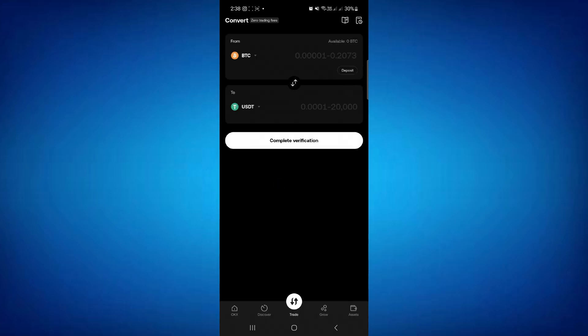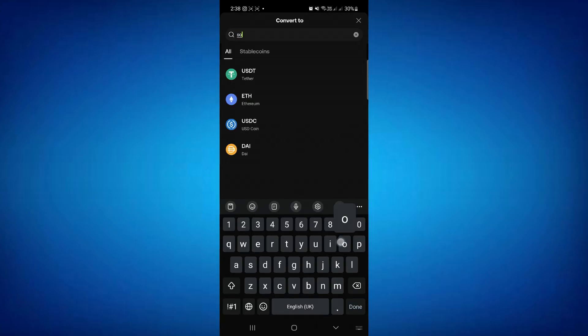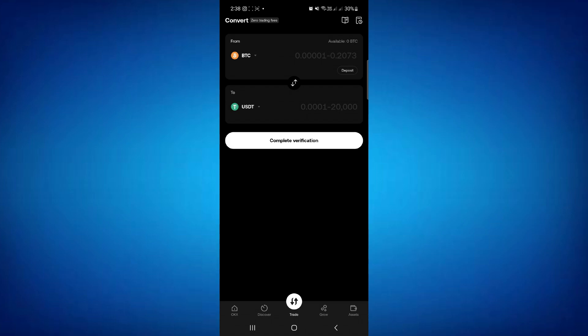You will land on the conversion page where you first select Bitcoin at the top, then in the 'to' section select Solana. Enter the amount of Bitcoin you want to convert, then tap on preview conversion. It will show you the fees and conversion rates — review the details and confirm. That's how you swap BTC to Solana on Phantom Wallet. Consider subscribing if you found it helpful!